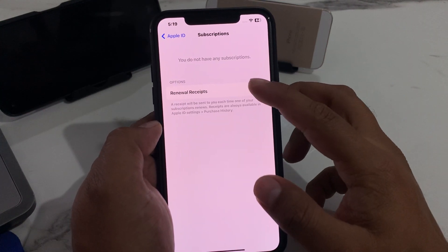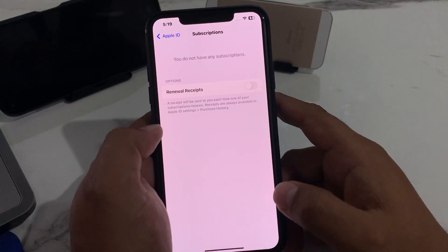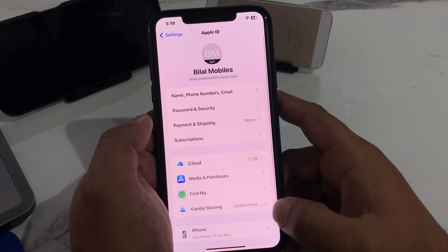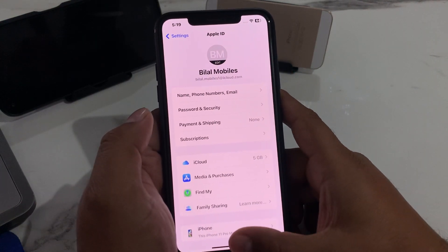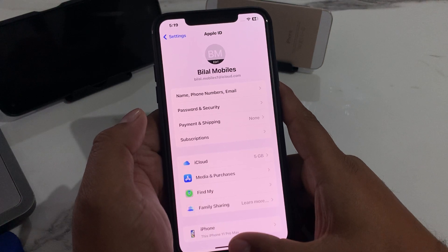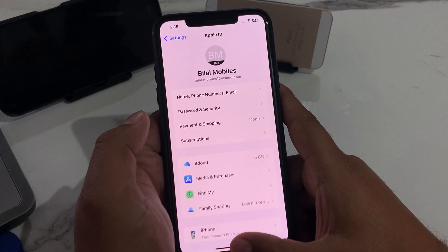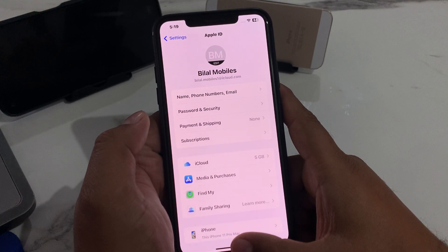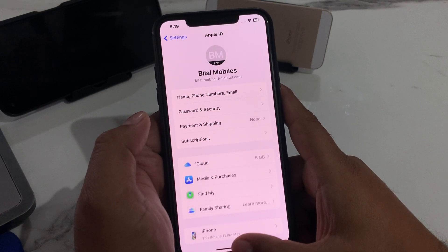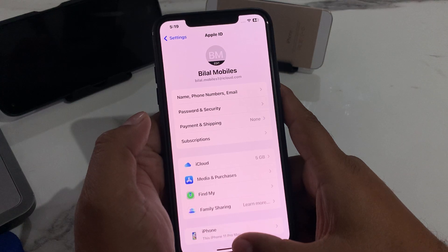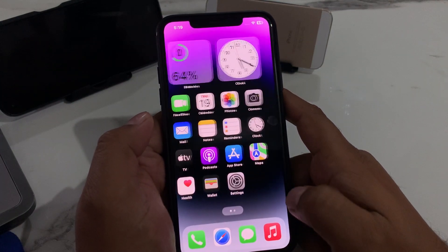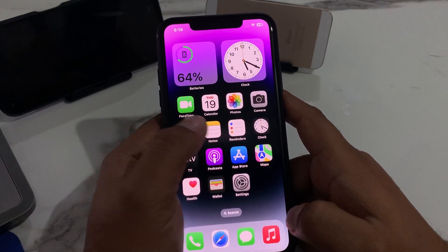Simply turn it off and that's it. After watching this video, I hope you will all know how to disable subscriptions, how to turn off subscriptions, and how to remove subscriptions from Apple ID on iPhone, iPad and iPod Touch.